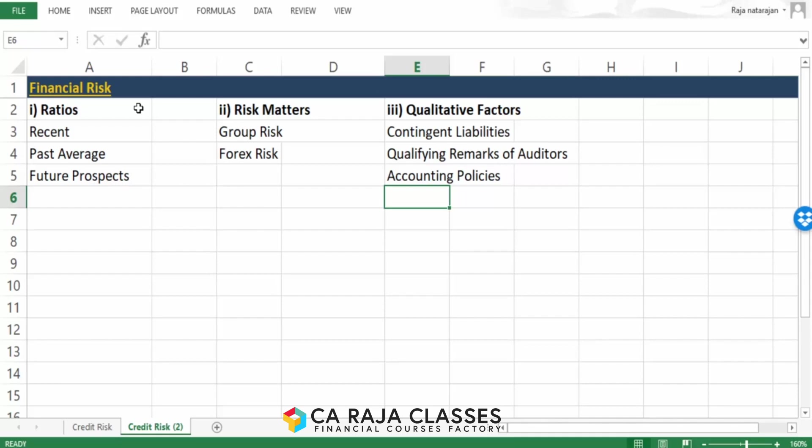Please understand this is only an introductory session. We'll be going into each and every matter in the following sessions.